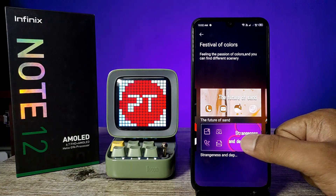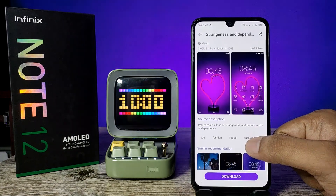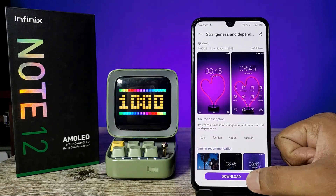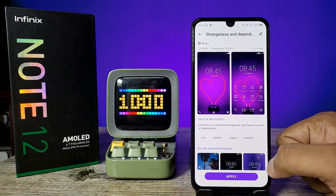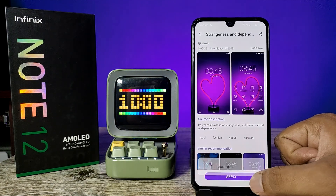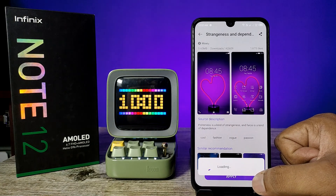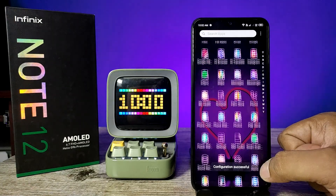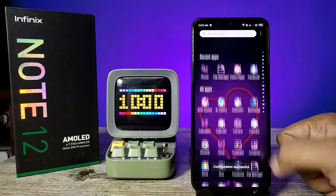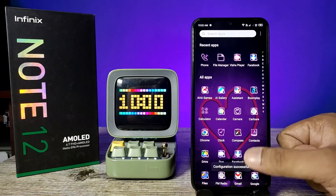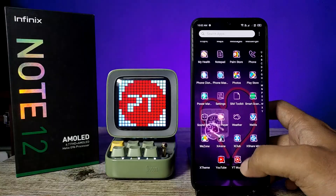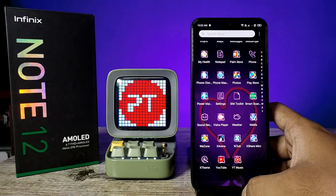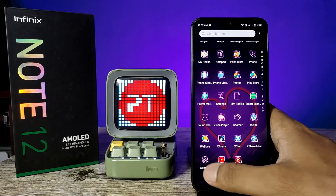If you want to download a theme, click on it, then click Download, then click Apply. The phone theme is now changed successfully.